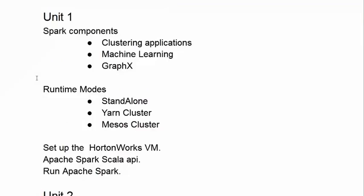In Unit 1, we begin by looking at the many types of applications you can create with Apache Spark at a high level. For example, clustering applications.